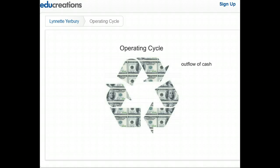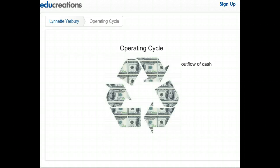The operating cycle begins when an enterprise has an outflow of cash. In a service industry type of business that may be an expenditure for wages or supplies, but with a merchandising type of business that usually begins with the payment for inventory purchases. In our example, let's assume that we're looking at a merchandising entity — one that buys and sells inventory for a profit.